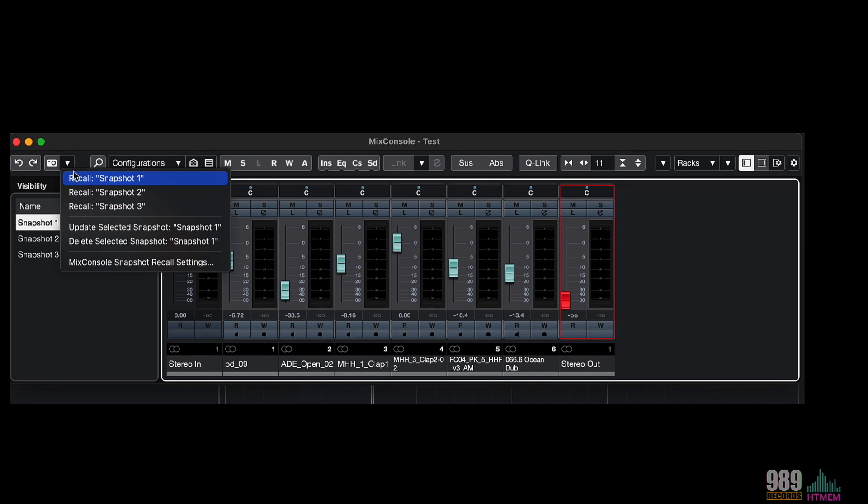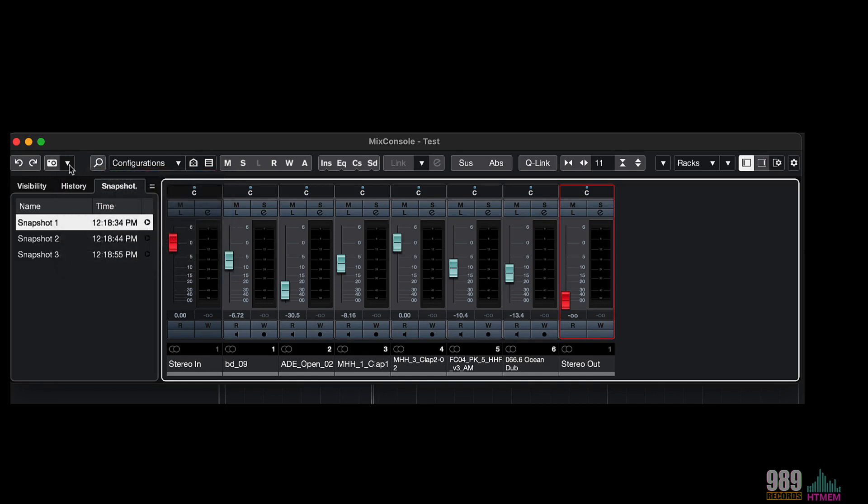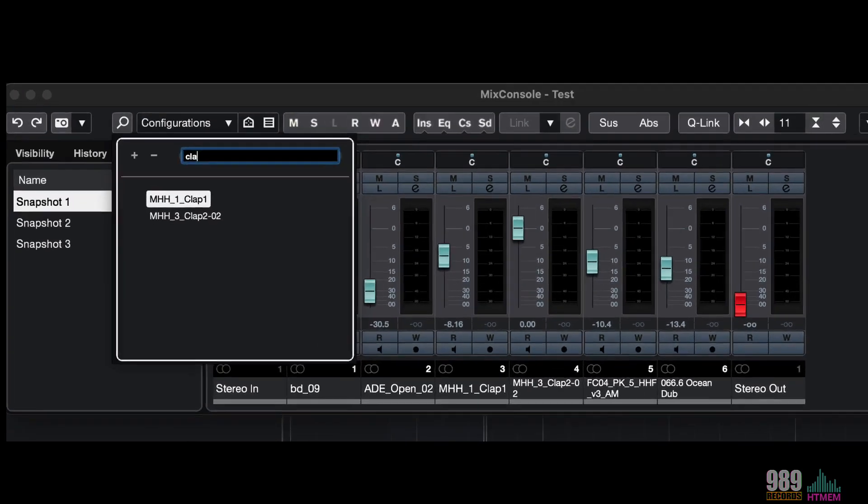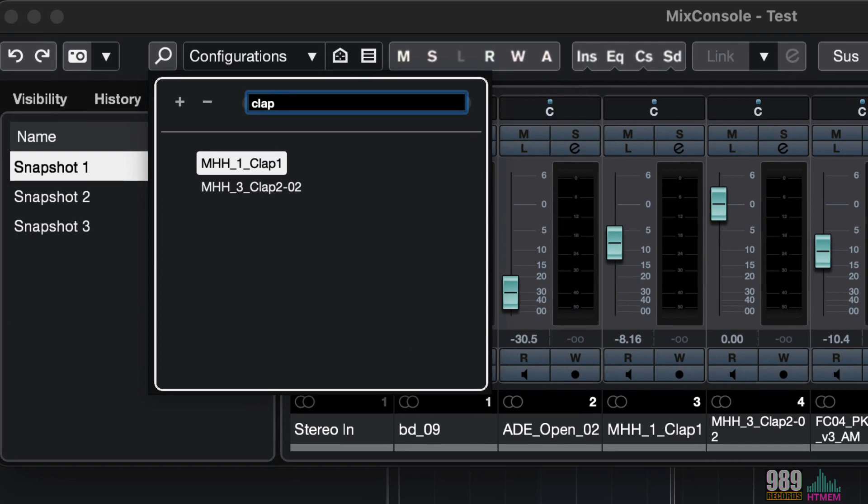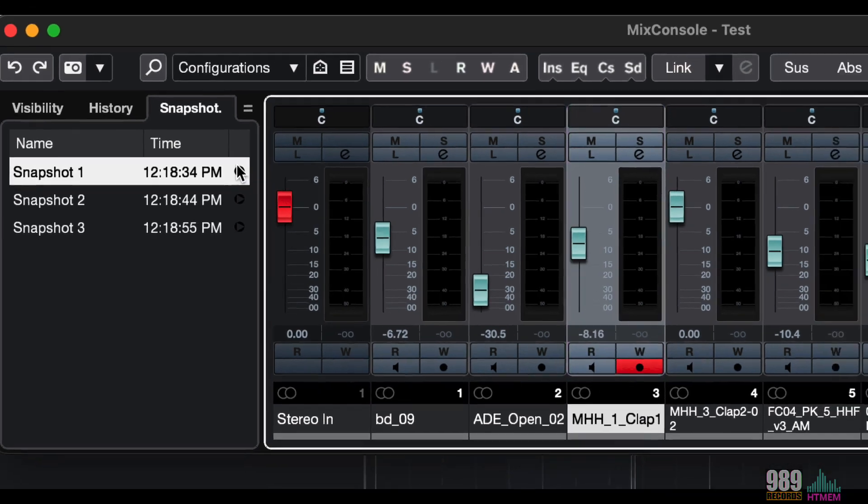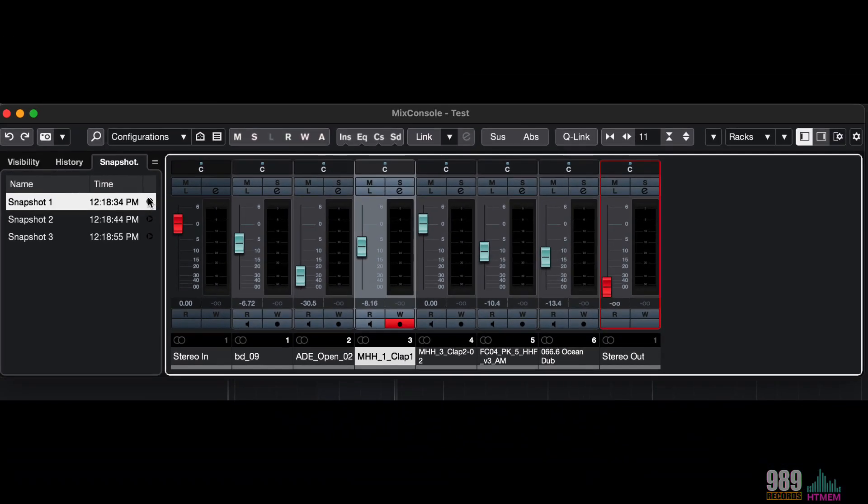Going ahead from this button, I can search for a track by typing in its name, for example, CLAP, and I can select it directly from the result list, like this. Okay, now let me close the left zone.